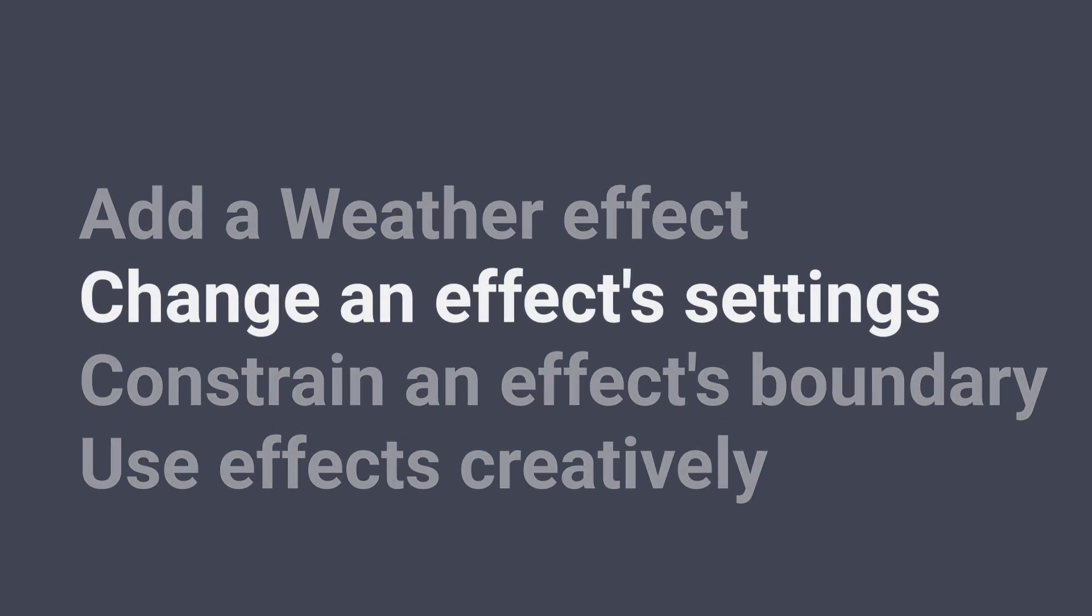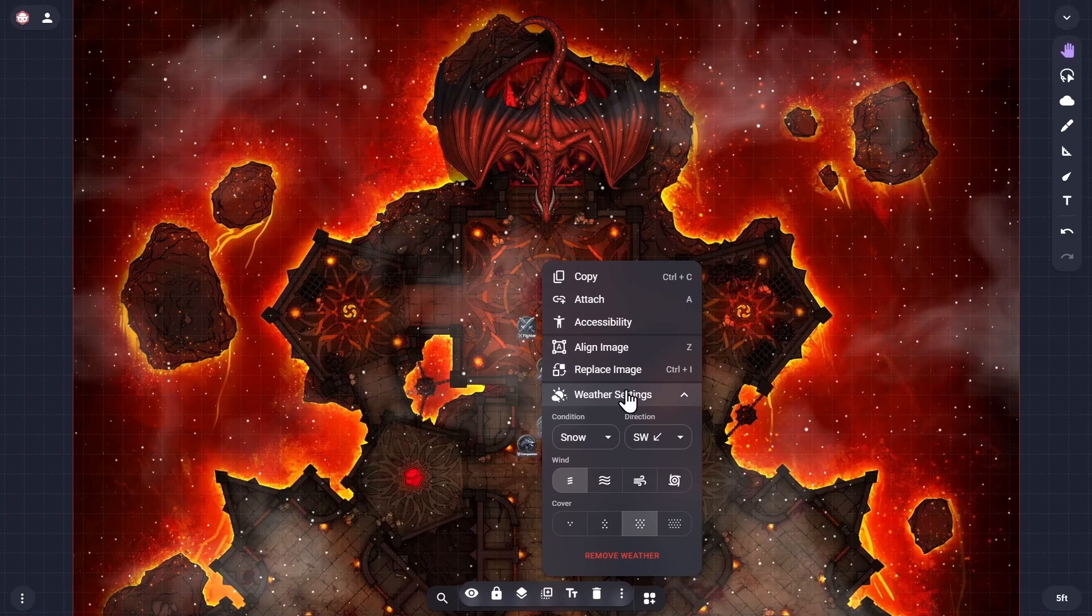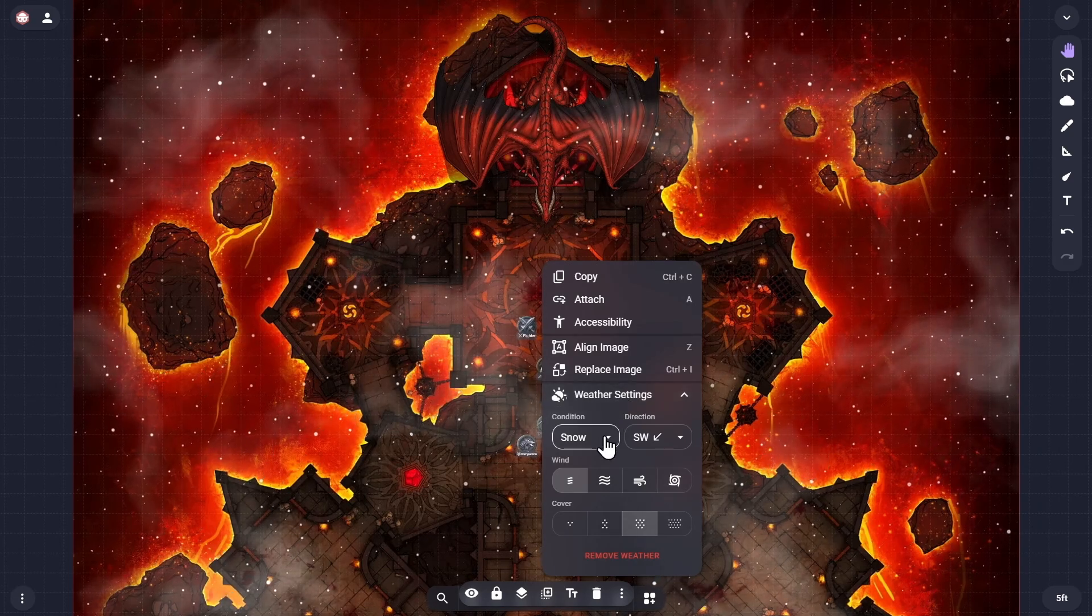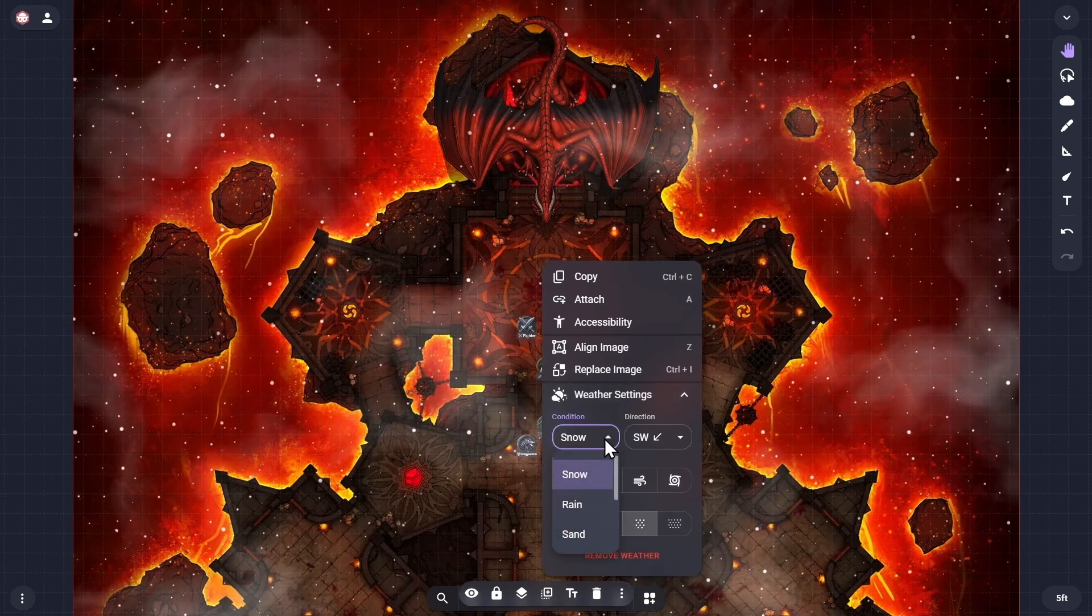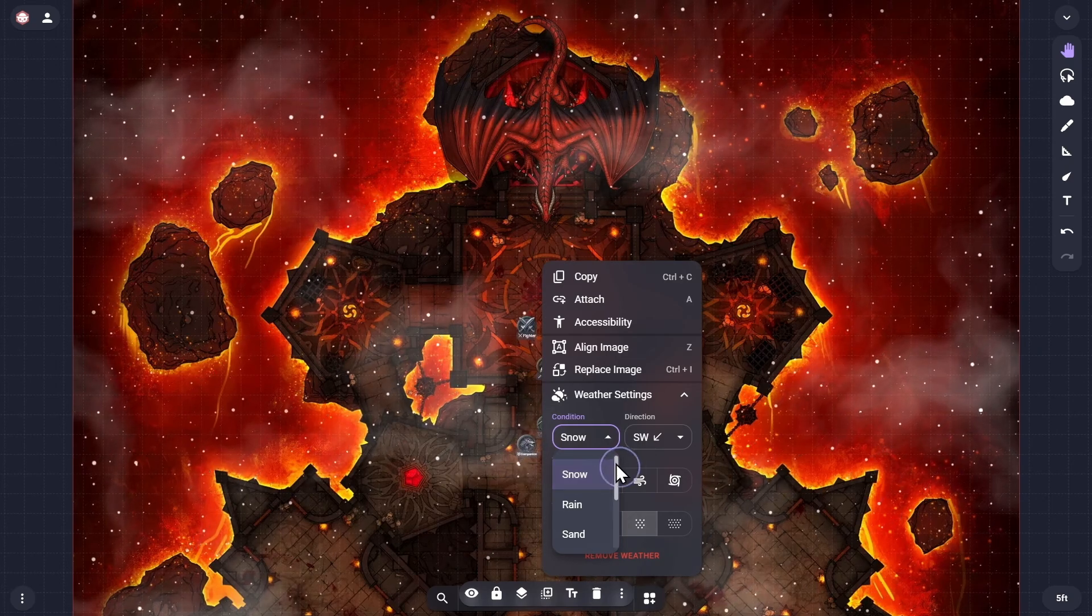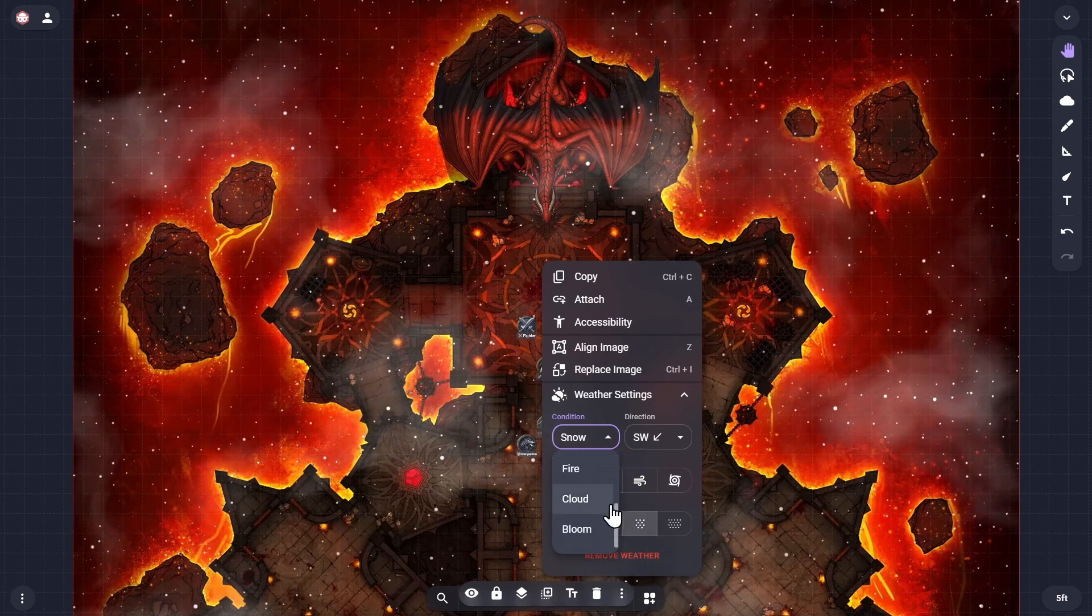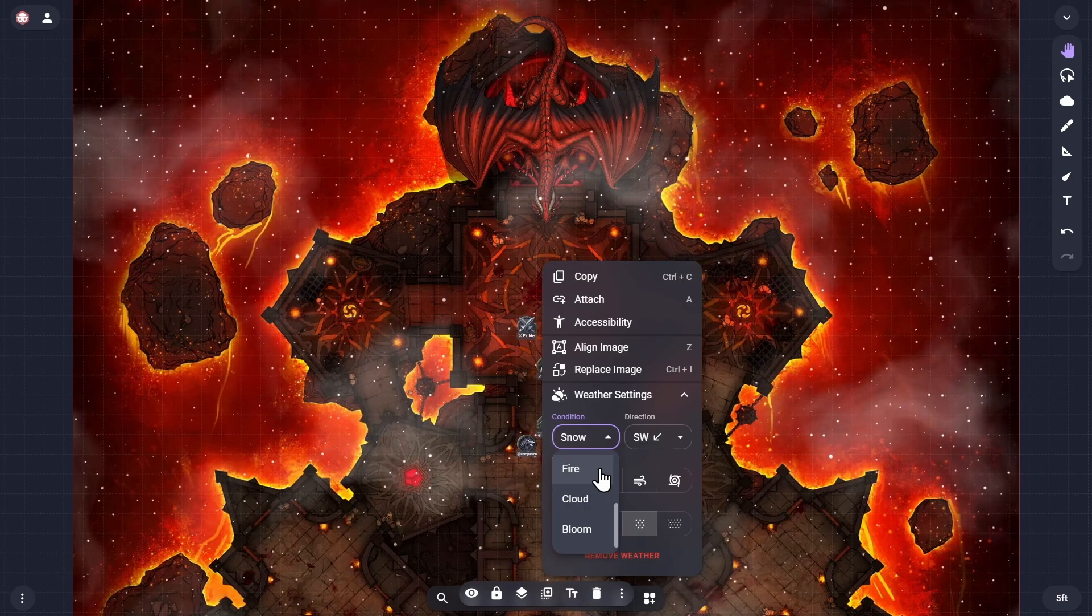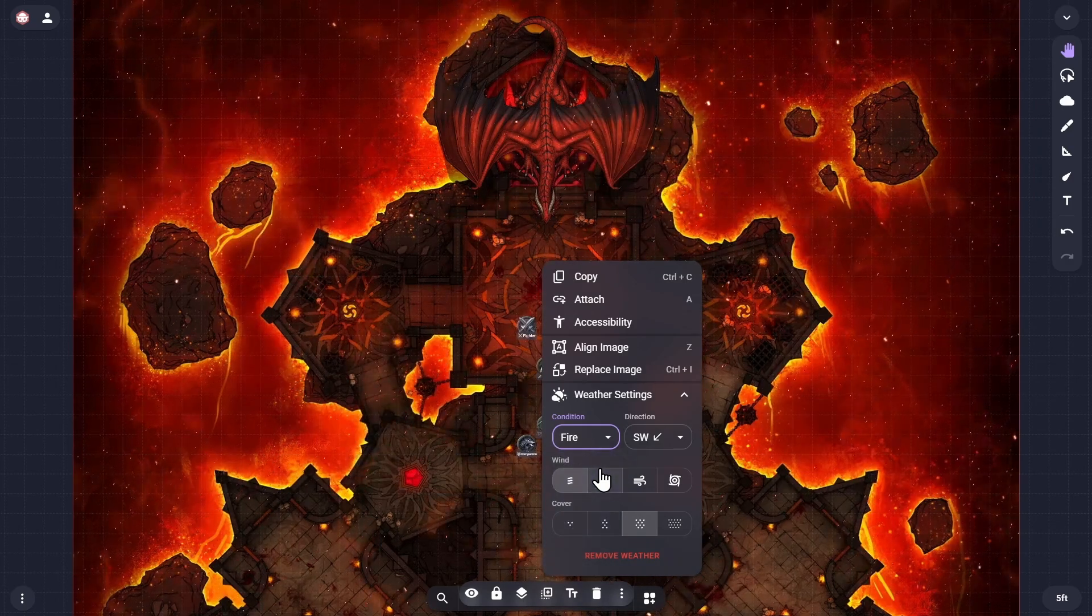Next, let's change an effect's settings. Within the overflow menu for a map item that has a weather effect applied, the condition dropdown menu allows you to select from six different environmental effects: snow, rain, sand, fire, cloud, and bloom. We'll take a look at each of these later, but for now we'll pick the fire effect to match this lava-filled location.